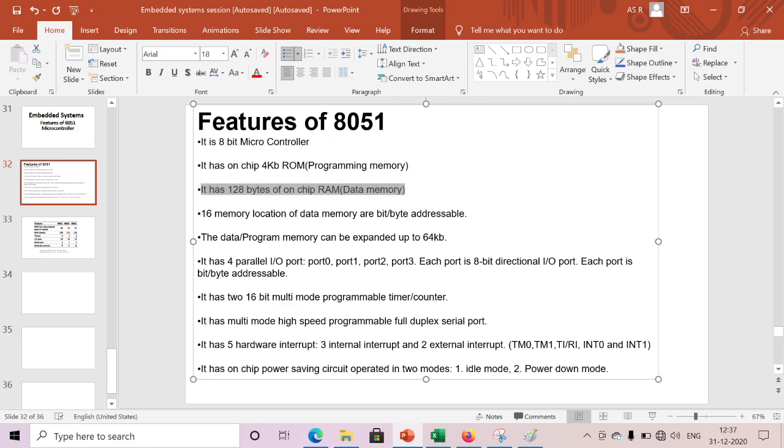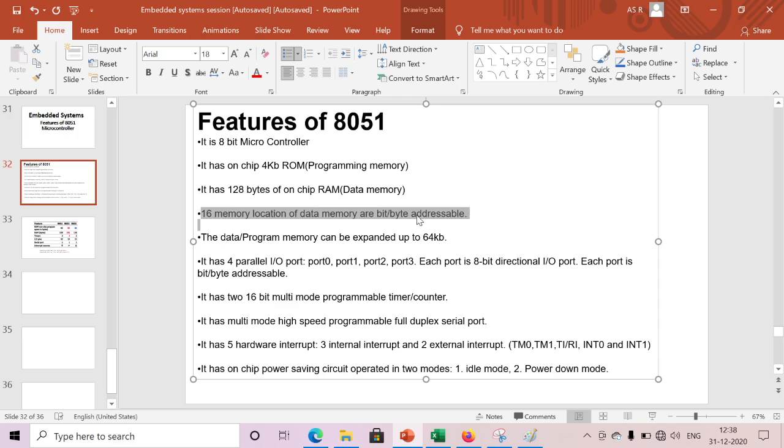16 memory locations of data memory are bit or byte addressable. Out of this 128 bytes, 16 bytes memory locations are bit or byte accessible. We can access bitwise as well as byte-wise also.